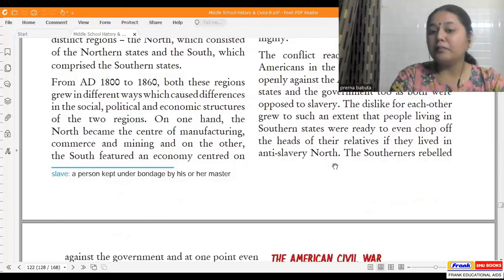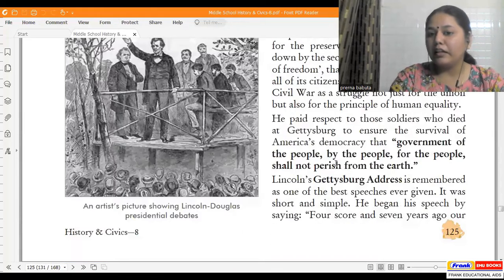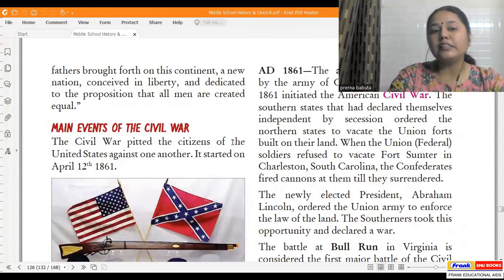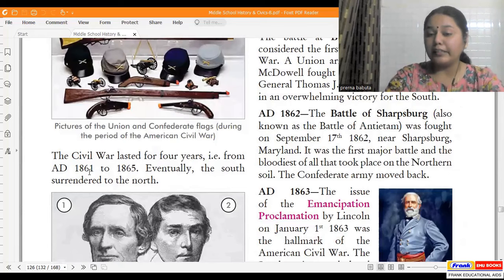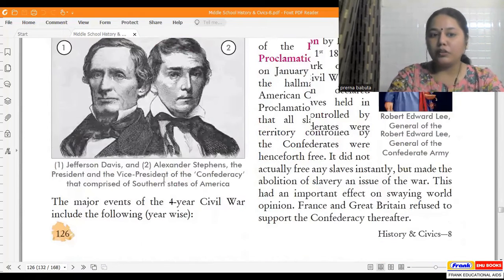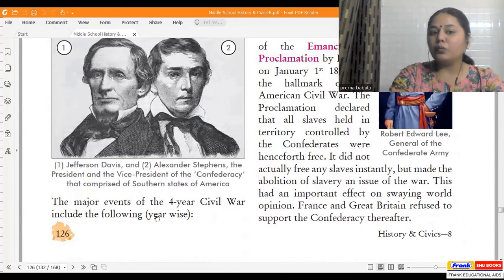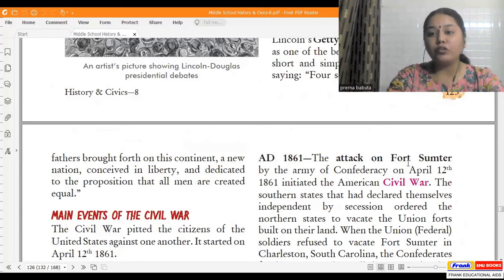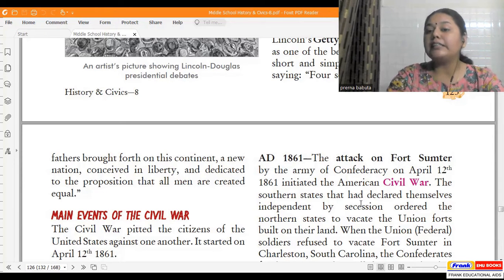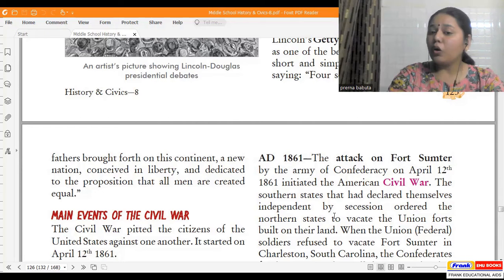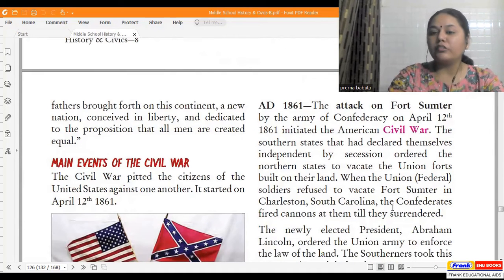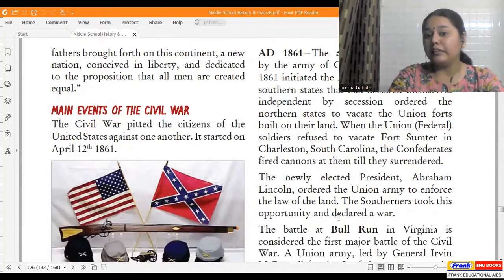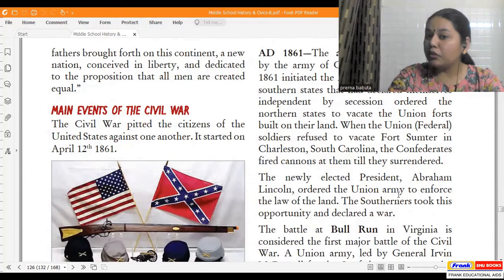The civil war pitted the citizens of the United States against one another. It started on April 12, 1861, and lasted four years until 1865, when the South eventually surrendered to the North. In 1861, the attack on Fort Sumter by the Confederate army on April 12 initiated the civil war. The southern states had declared independence and ordered the northern states to vacate union forts on their land. When union soldiers refused to vacate the fort in Charleston, South Carolina, the Confederates fired cannons at them until they surrendered.